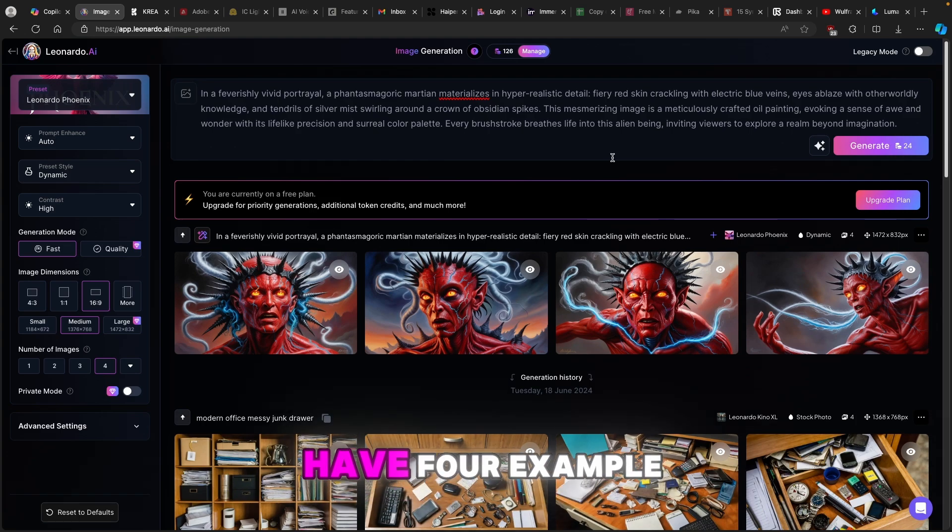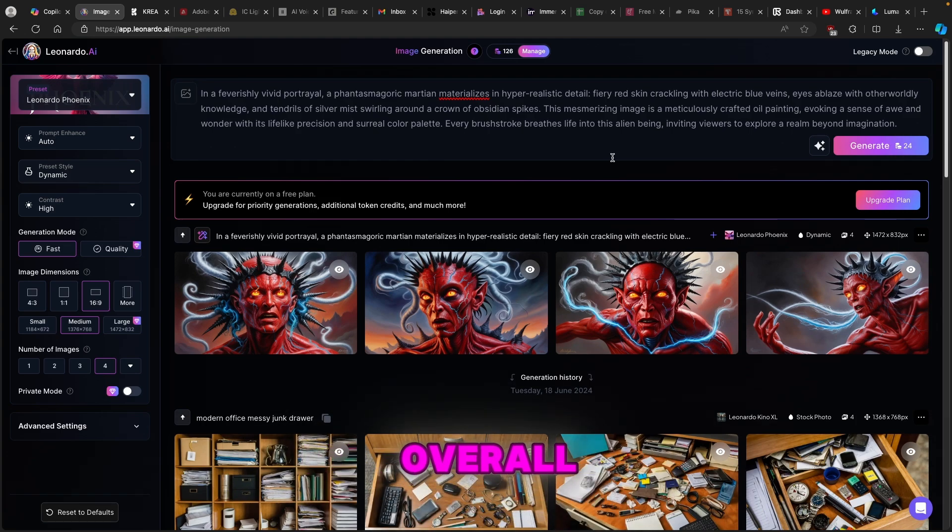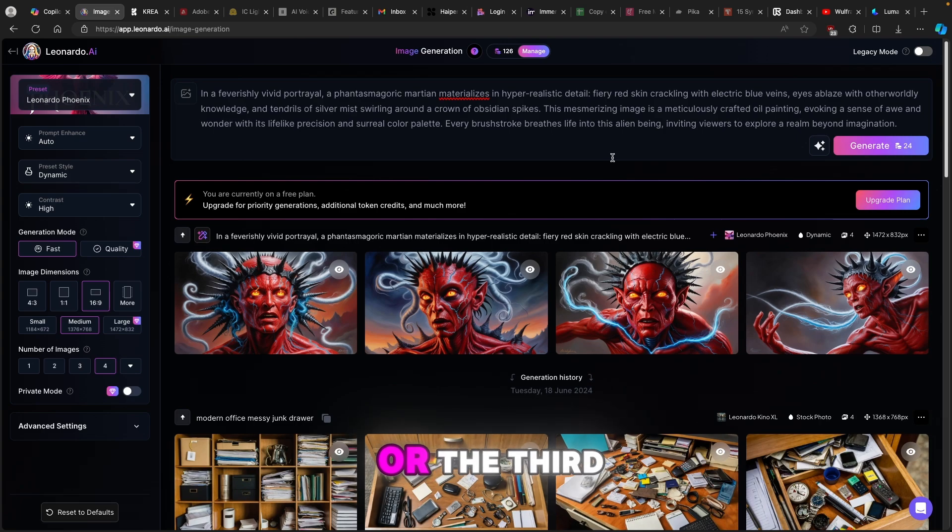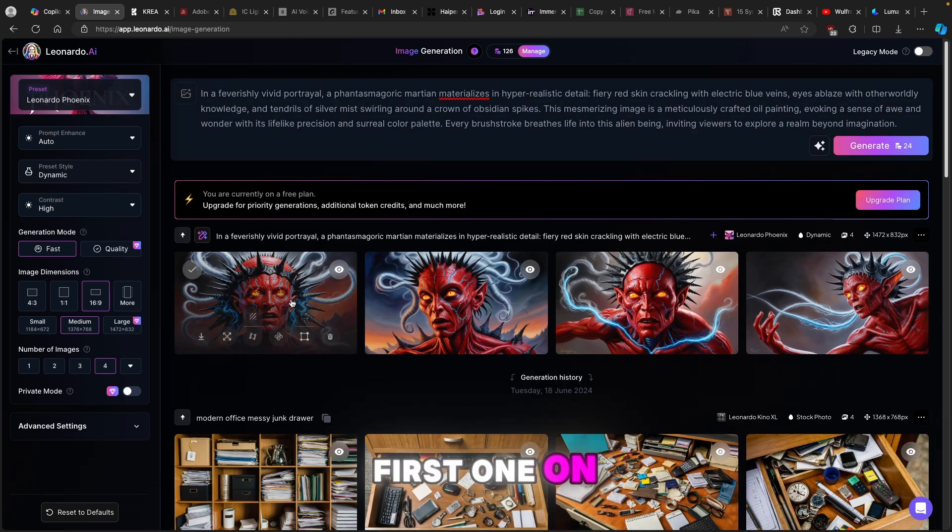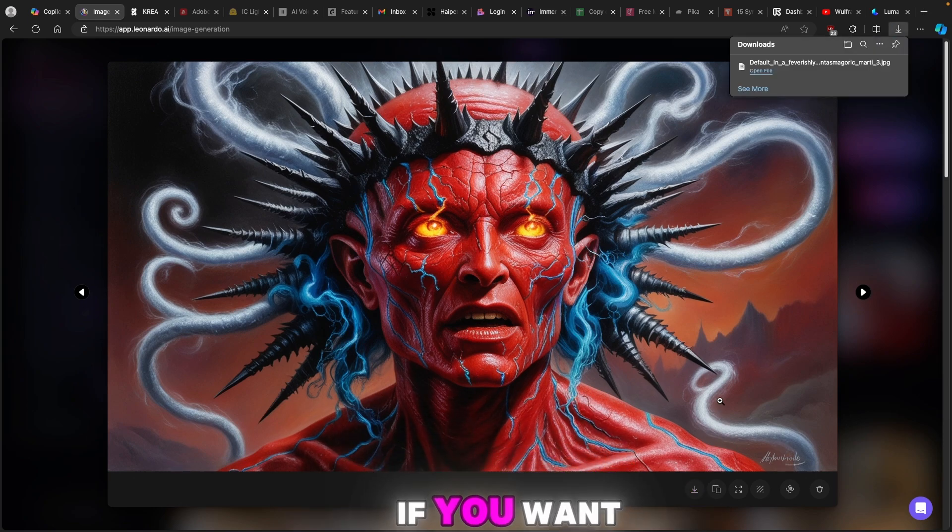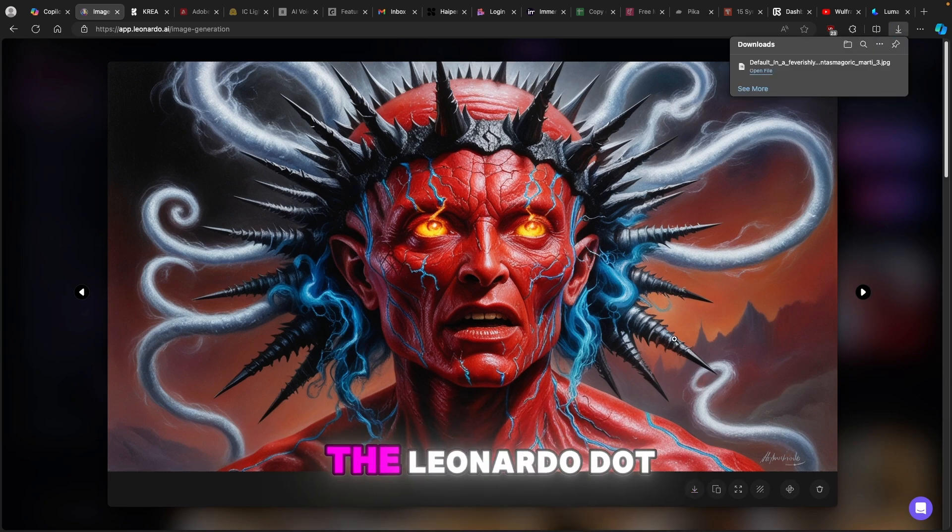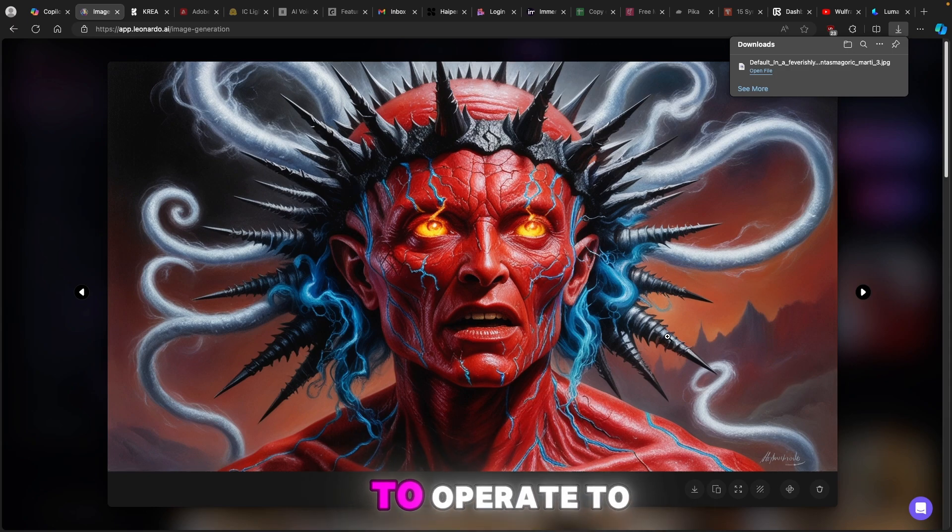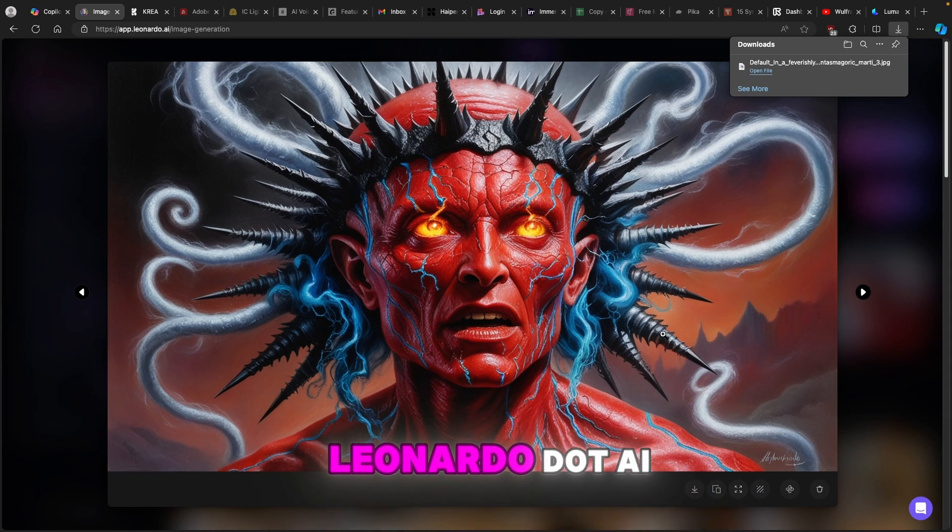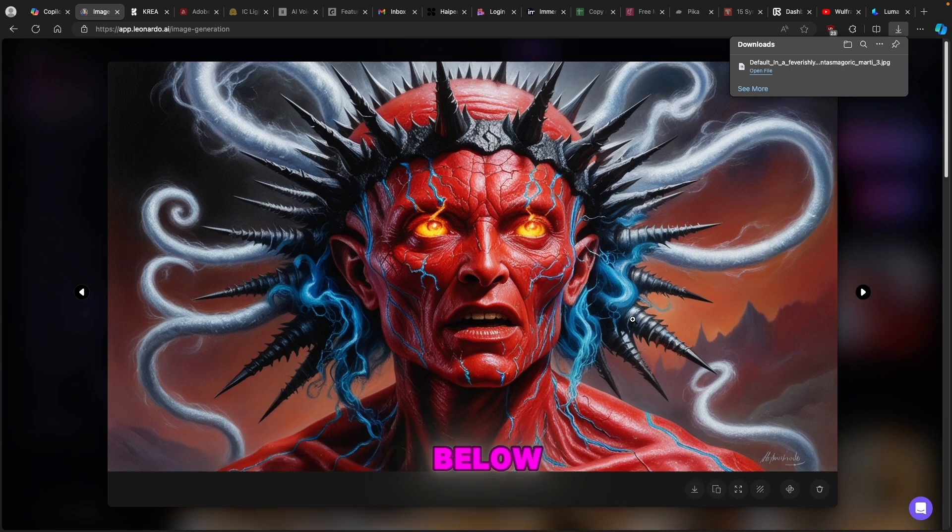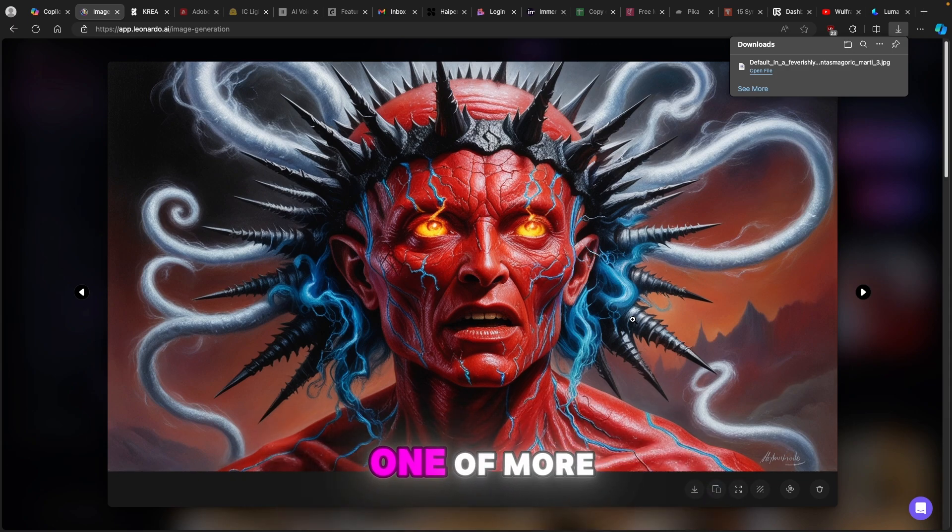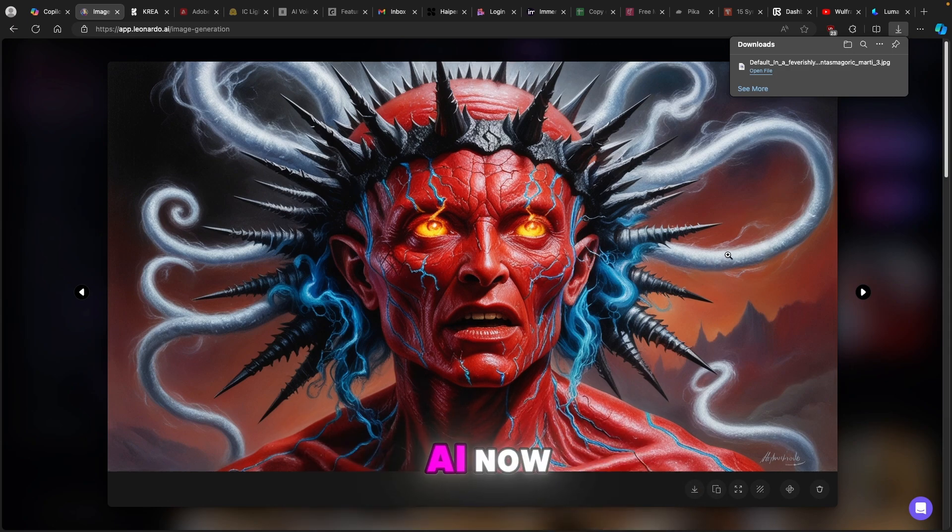So here we have 4 example images. I think that overall the first one or the third one looks the best. I will go with the first one nonetheless and here I will just click on download. If you want to upscale the image using Leonardo.ai you will have to upgrade to one of more premium versions of Leonardo.ai and I encourage you guys that you use the link in the video description below.